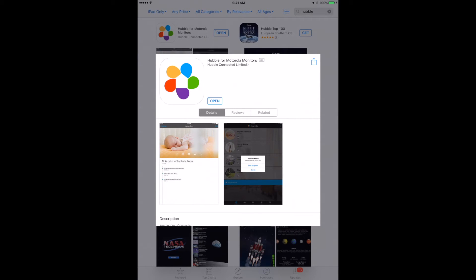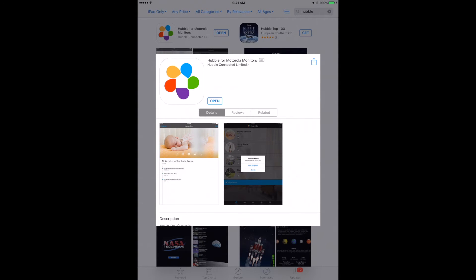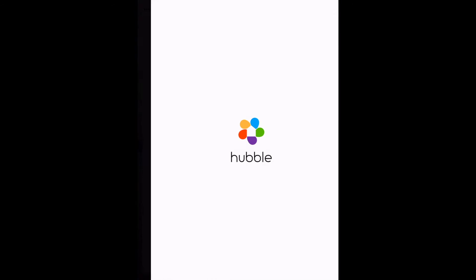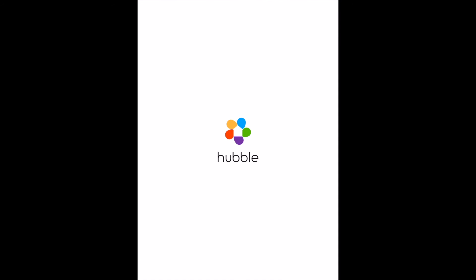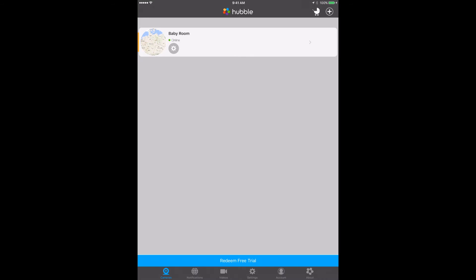There is Hubble for Motorola Monitors. This is the app that you would download. You install it and then you open it up. It'll ask you to create an account and then you can go from there. I've already downloaded and opened it, so let's just open it. It'll log me into the server and now I'm presented with this. This is all once you've done your setup. You're then going to be presented with your simple login screen.